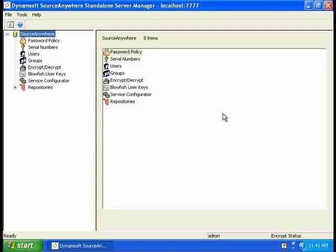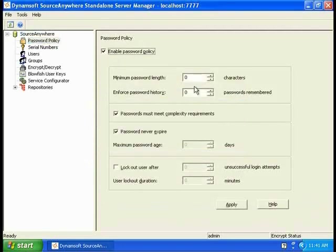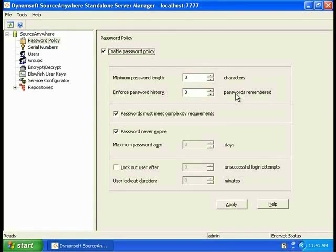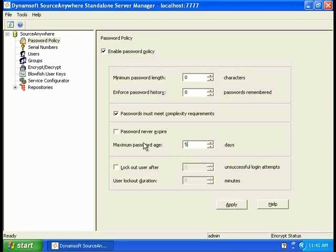With Server Manager, you can manage the password policy. You can set the minimum password length from 0 to 32 characters. You can use Enforce Password History. With this setting, users cannot use the same password when it expires. You can also set the maximum password age. For instance, after 5 days, a new password would be reset.